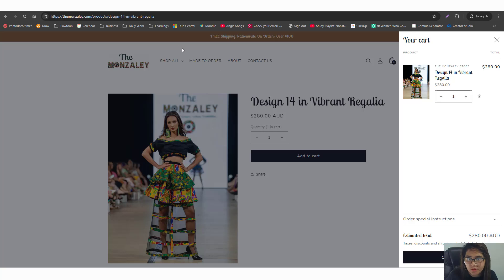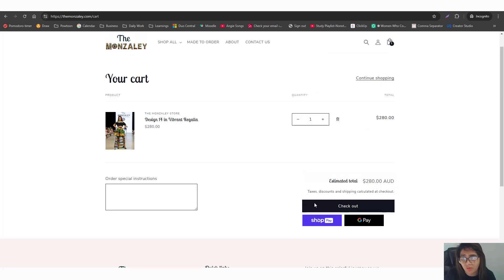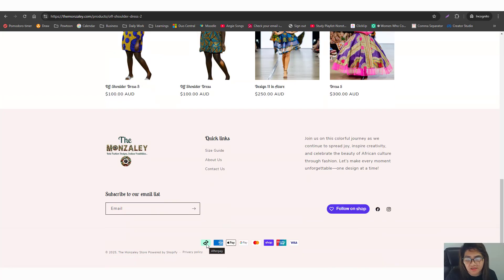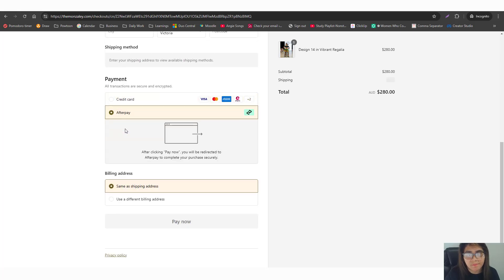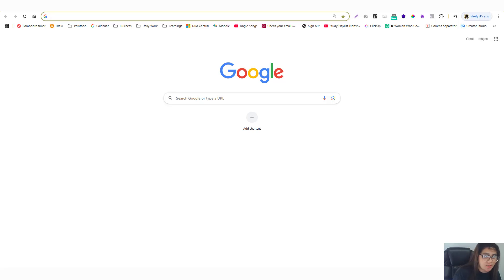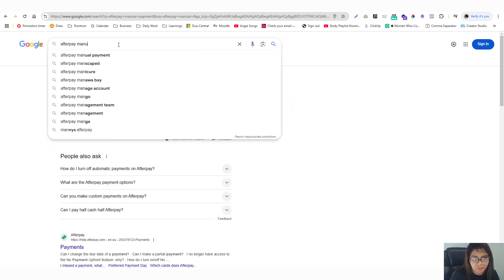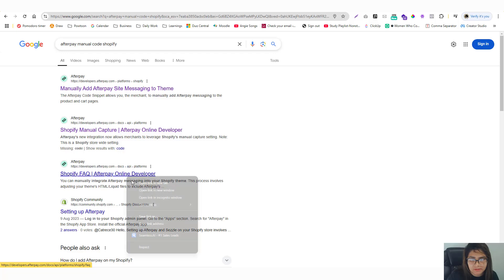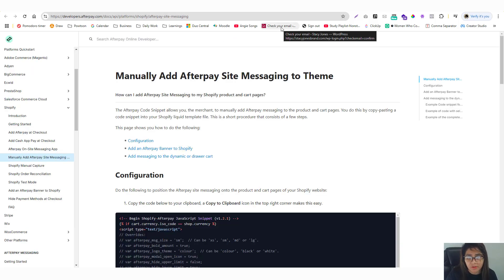What we actually want is Afterpay displayed on the product pages. The footer placement won't really benefit us, though the good news is that checkout already allows the consumer to use Afterpay. But we want it to be CRO-friendly, so I'm going to look at the Afterpay documentation. I'll search for 'Afterpay manual code Shopify'. The documentation is really straightforward — even if you're not a programmer you can easily work this out.